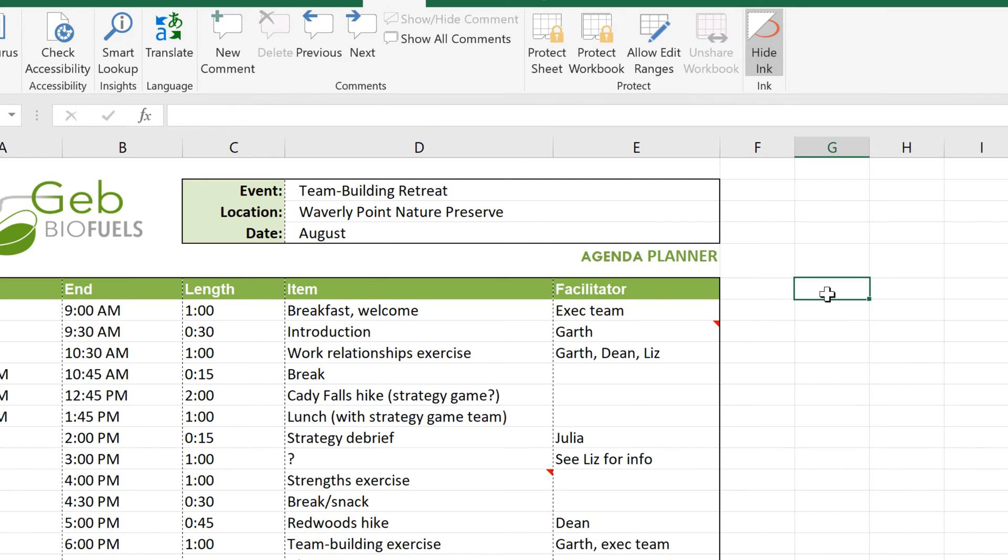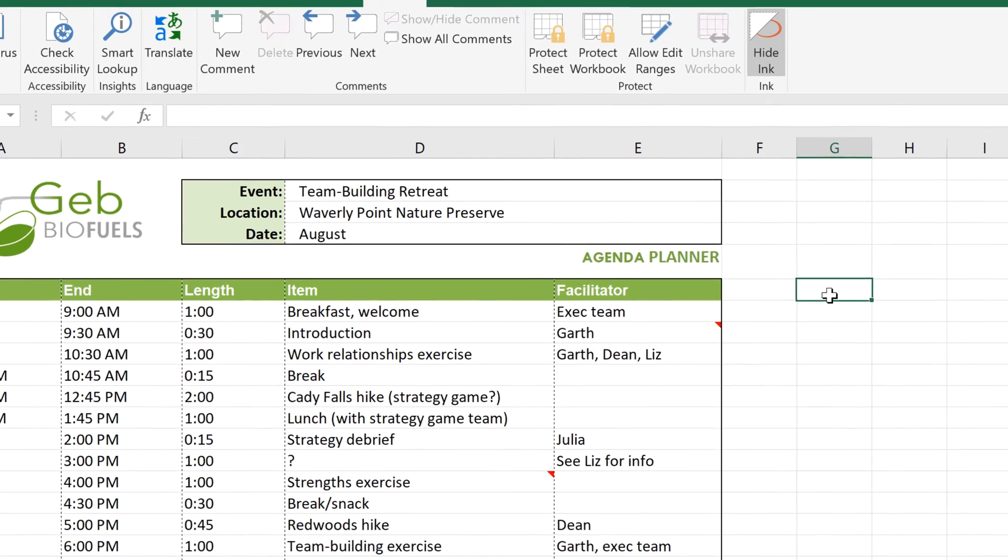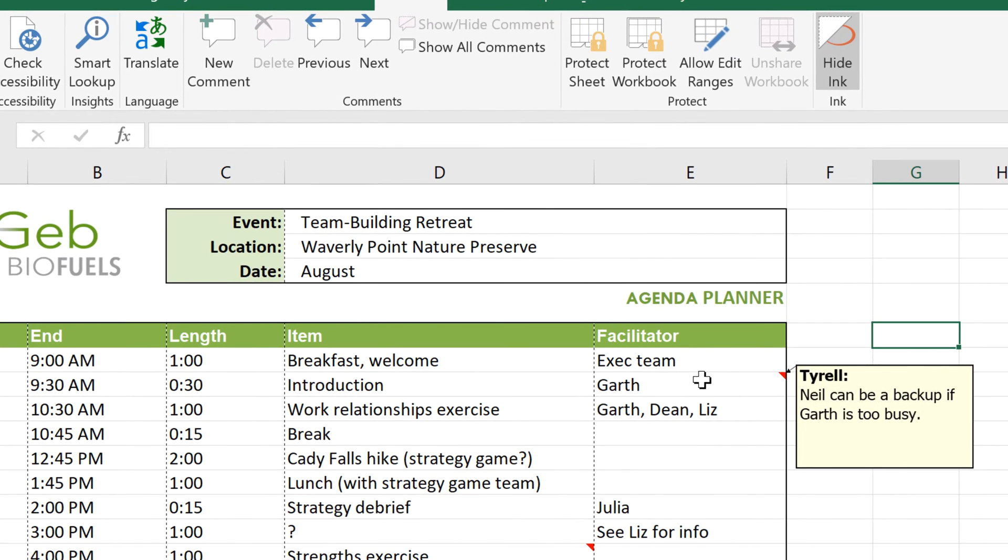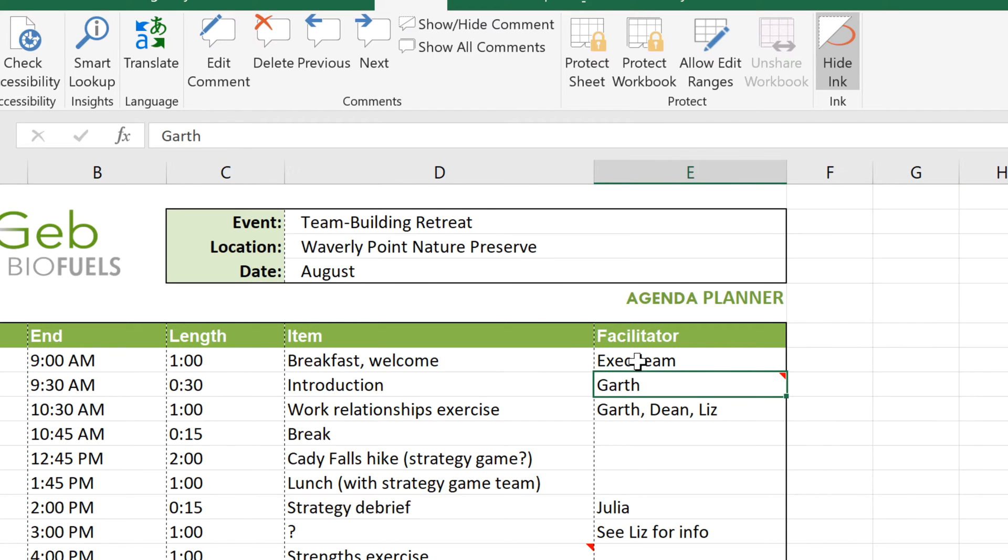Comments appear as a little triangle in the corner of a cell. To read a comment, just move your mouse over the cell. If you want to edit a comment, select the desired cell, and click Edit Comment.